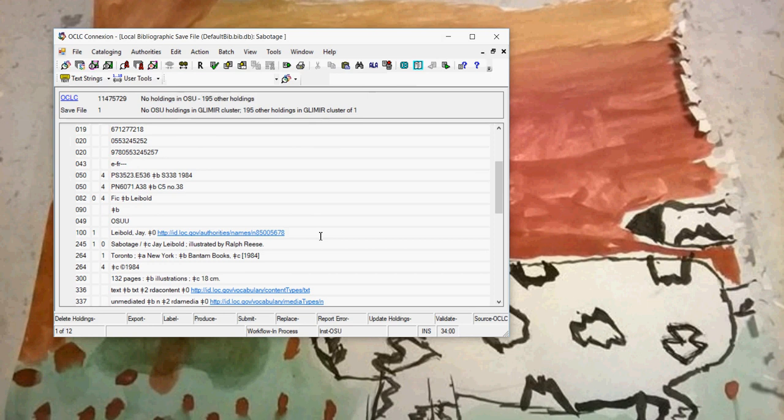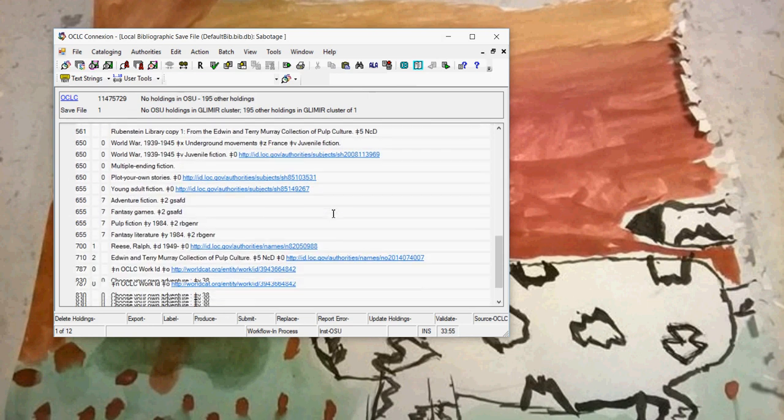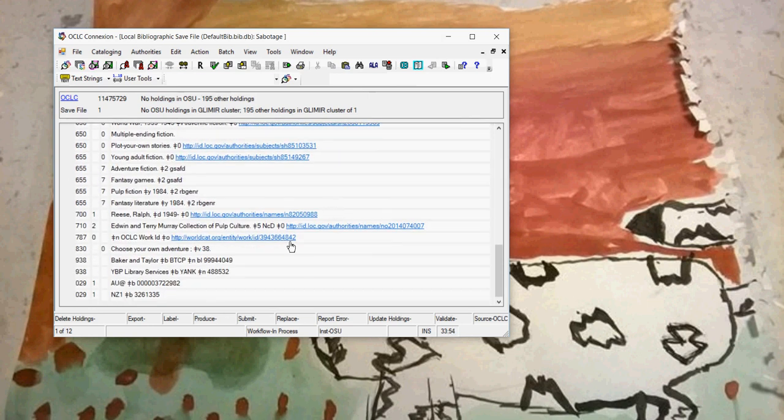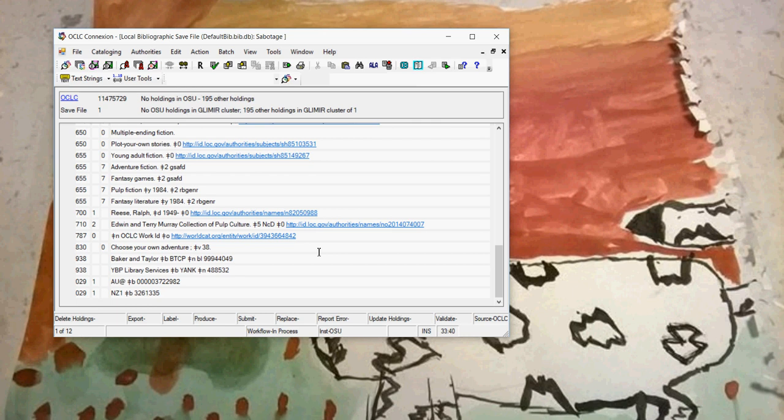If I open up the record in Connection, you will see that the subfield zeros are all added. 3XXs when appropriate are still there. And all the subfield zeros as well as the work ID is added to the record. MarcEdit has updated the local save file and added the information here. At this point, the user can continue working in Connection on your local save file.